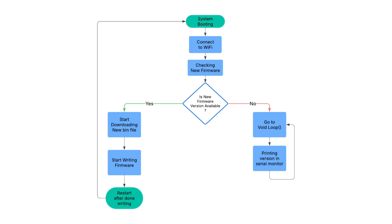There is a function that will call which is checking if there is a new firmware version available. If yes, then it will start downloading the bin file.